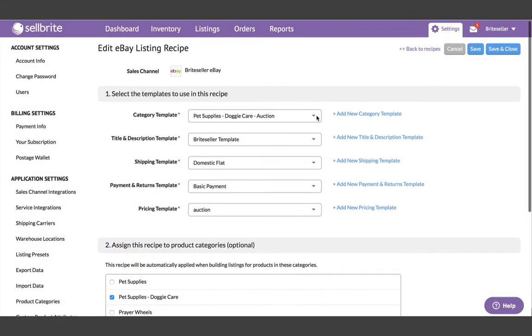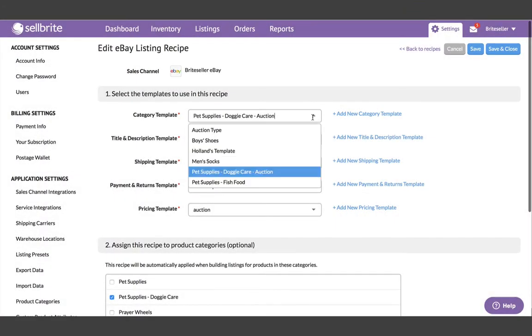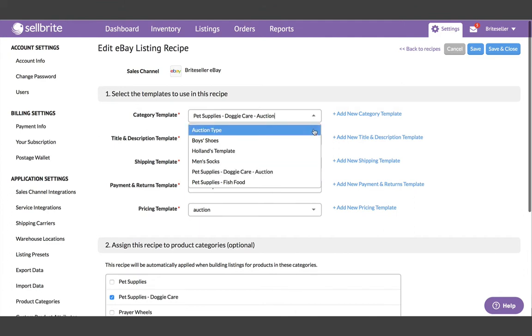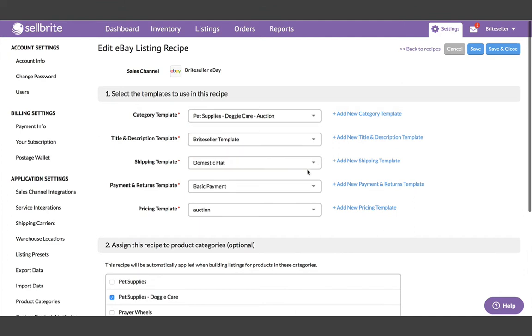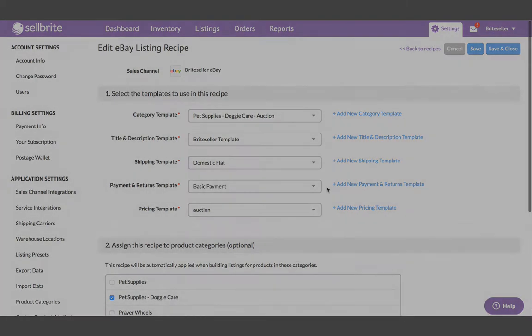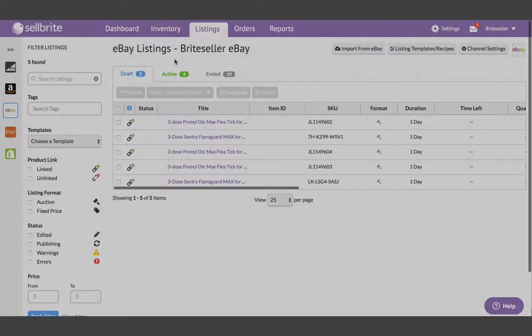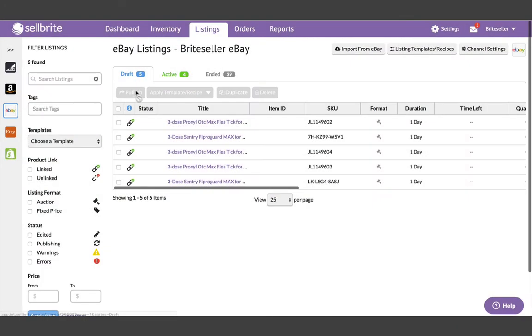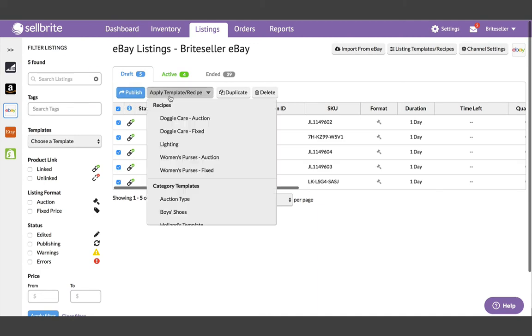Templates can also be saved together in a collection, and that is where recipes come in. A group of templates saved together form the ingredients of a recipe. Recipes make it super fast and easy to cook a batch of listings.